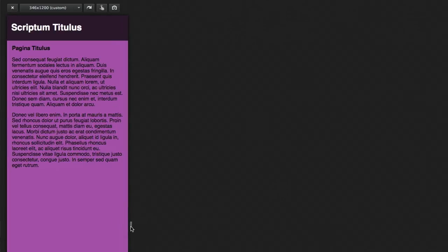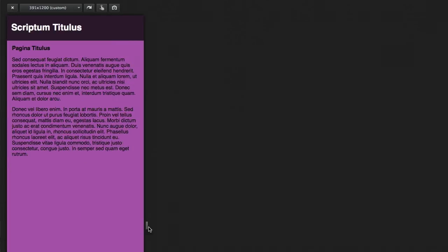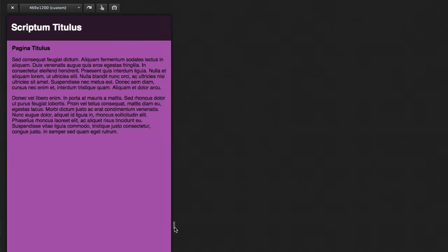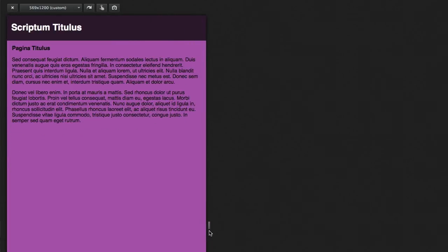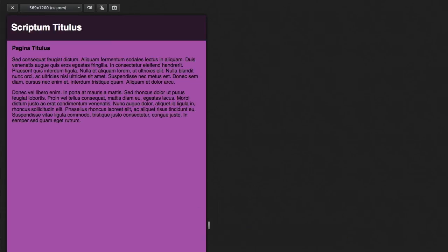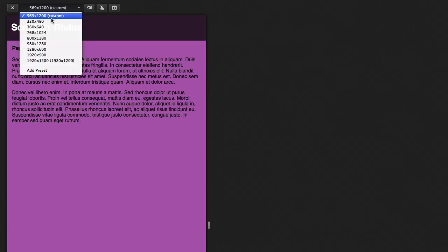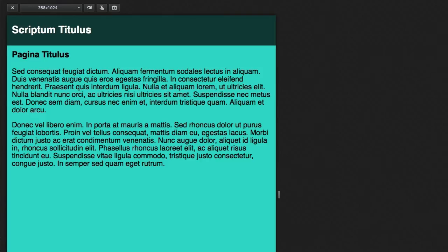There is our first target and then as we keep growing you can see the width targets. It keeps telling you it is custom up here because as we drag these handles we are changing away from the actual presets of the devices. But we can always go back to those as we need them.